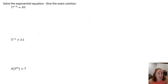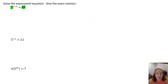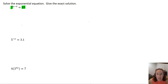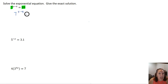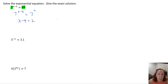Our first example: 7 to the x minus 4 equals 49. This is a special one because both numbers that are not in the exponent are powers of 7. So 7 and 49 can both be written as 7 raised to a power — 7 is just 7 to the first, raised to the x minus 4, and 49 can be written as 7 squared. When we have two exponentials with the same base, we can ignore those bases and just set the exponents equal to each other.